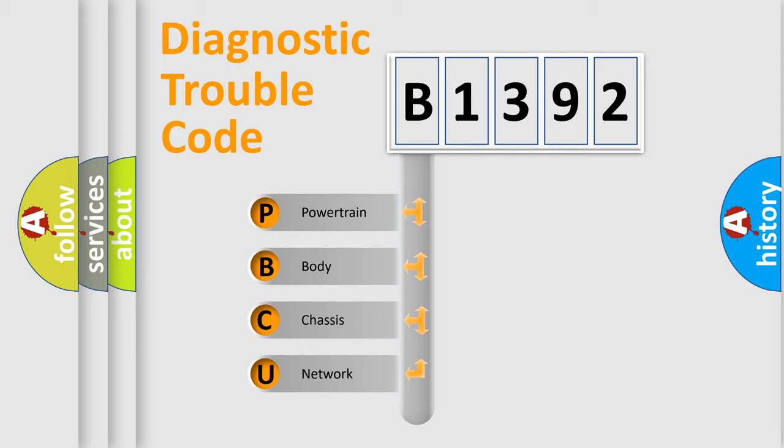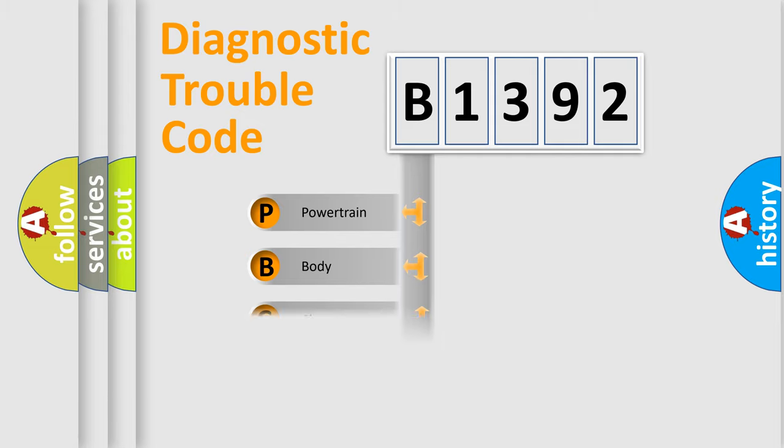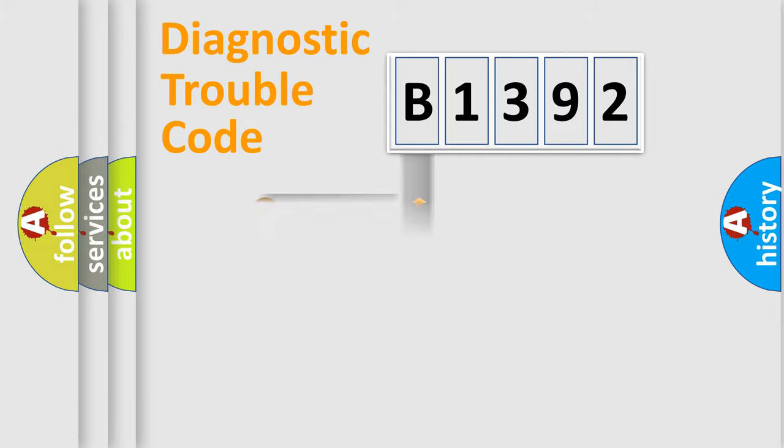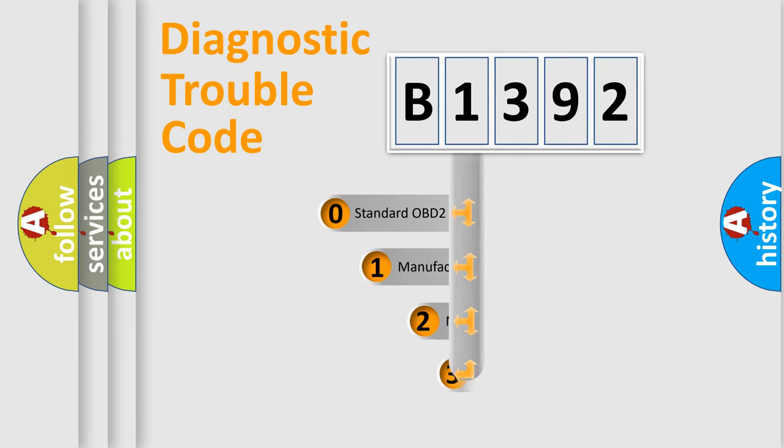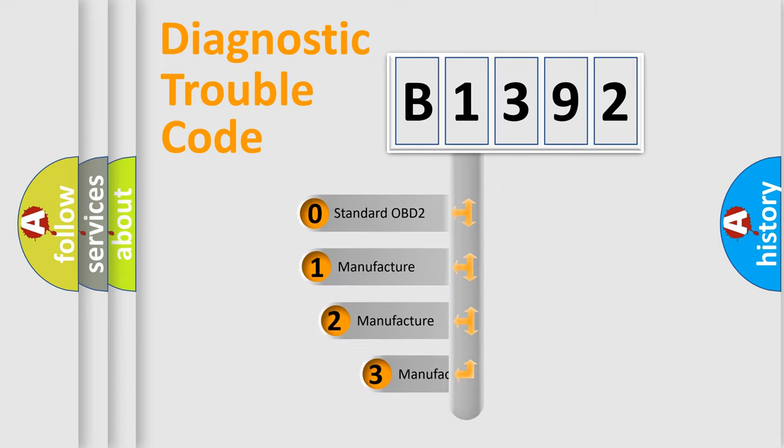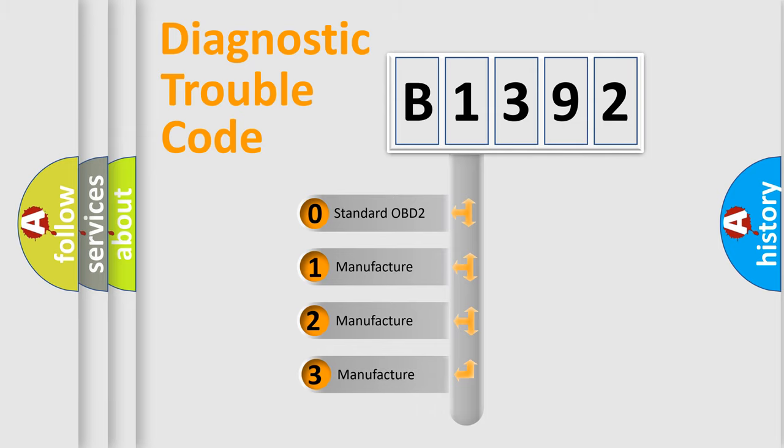We divide the electrical system of the automobile into four basic units: Powertrain, Body, Chassis, and Network. This distribution is defined in the first character code.